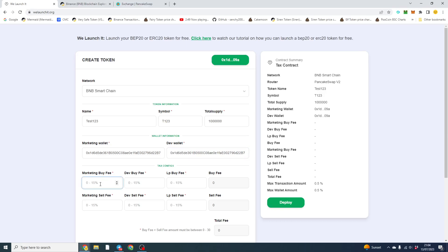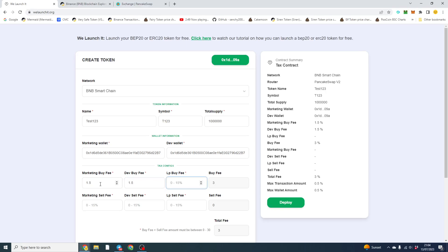Now for the marketing fee, you can do any percent. So you can do 0.1, for example, or you can do whole percents, that one or even 1.5 if you wanted. And that's totally up to you. So we're going to do 1.5 and we're going to do 0.5 for liquidity. So our buy fee is 3.5.